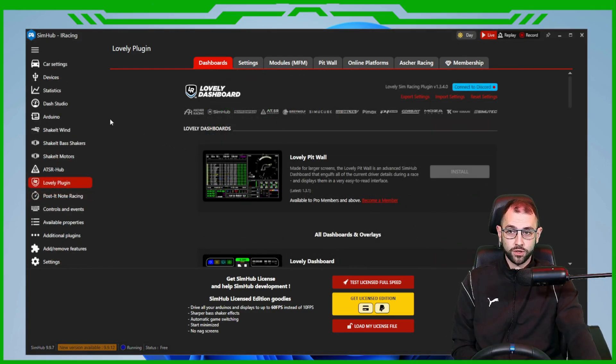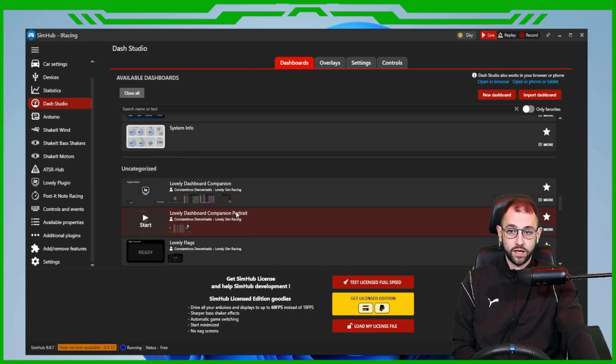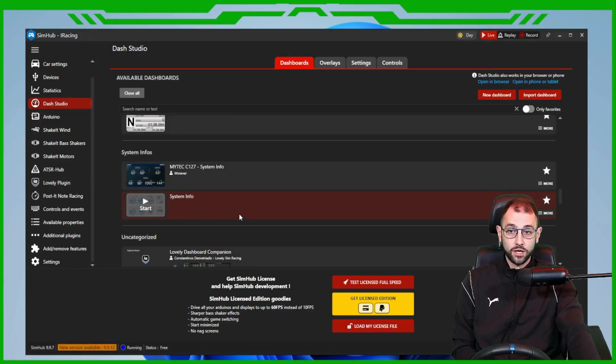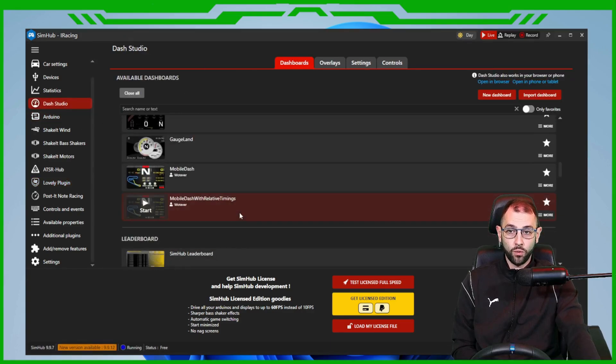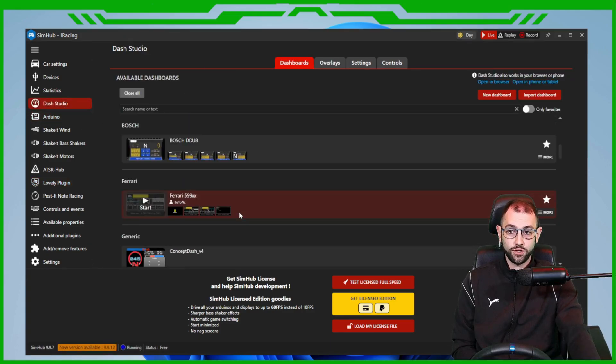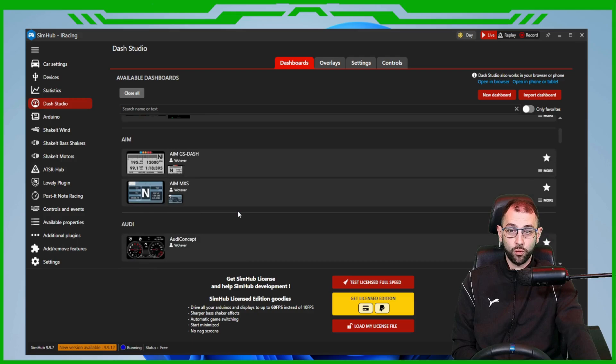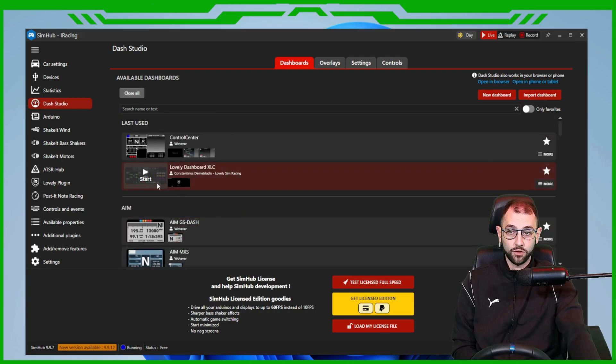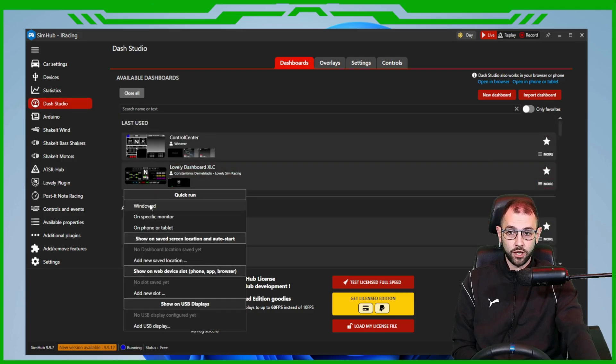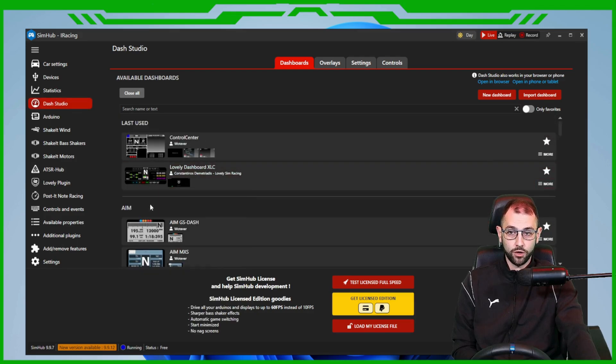To start your dashboard, come to the left hand side and click on Dash Studio. Scroll through all the ones in here until you find the name of the one that you have downloaded and click on start and open in a windowed mode.